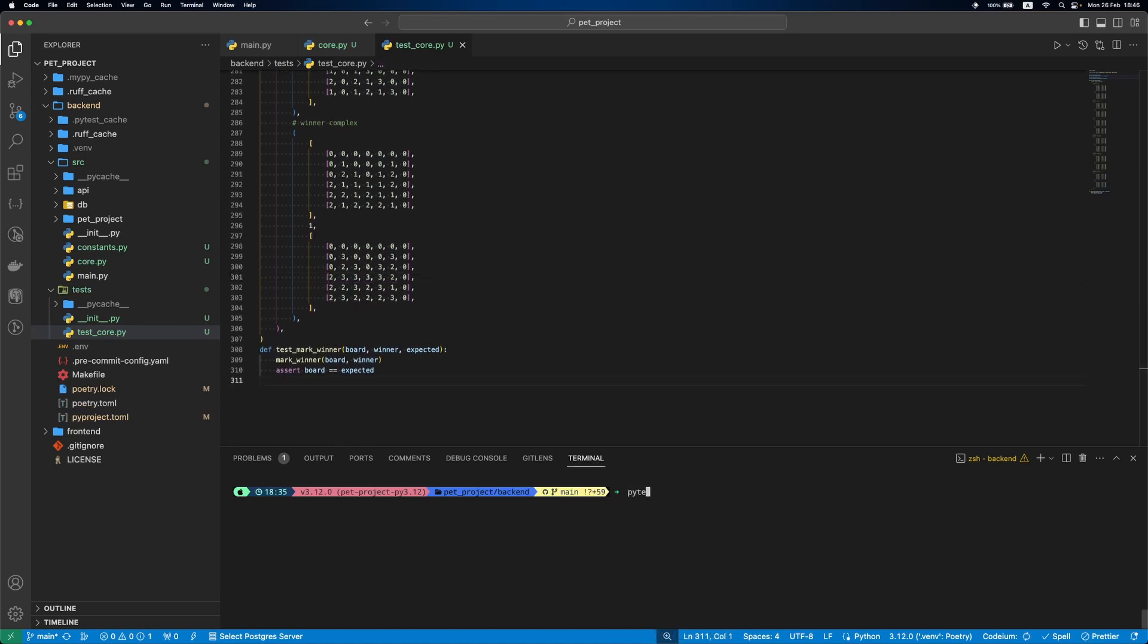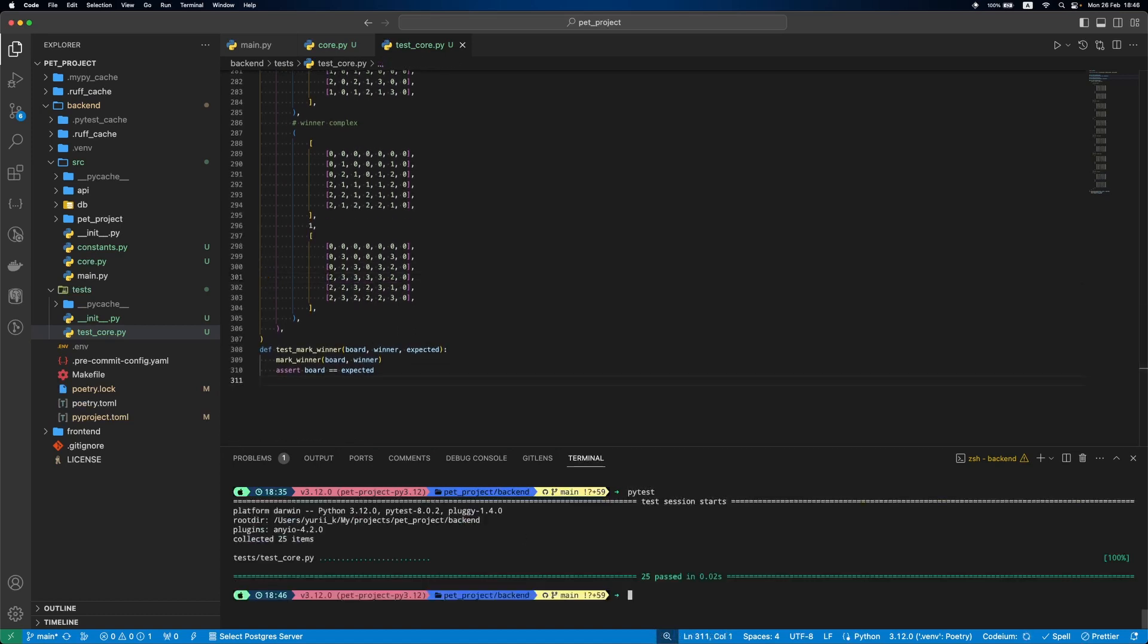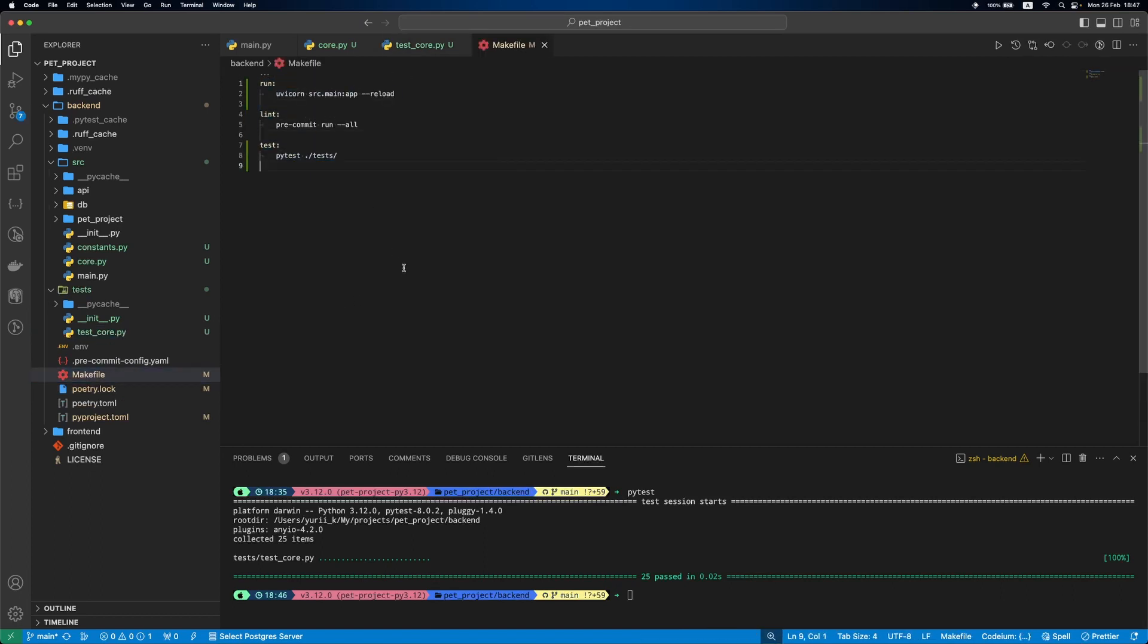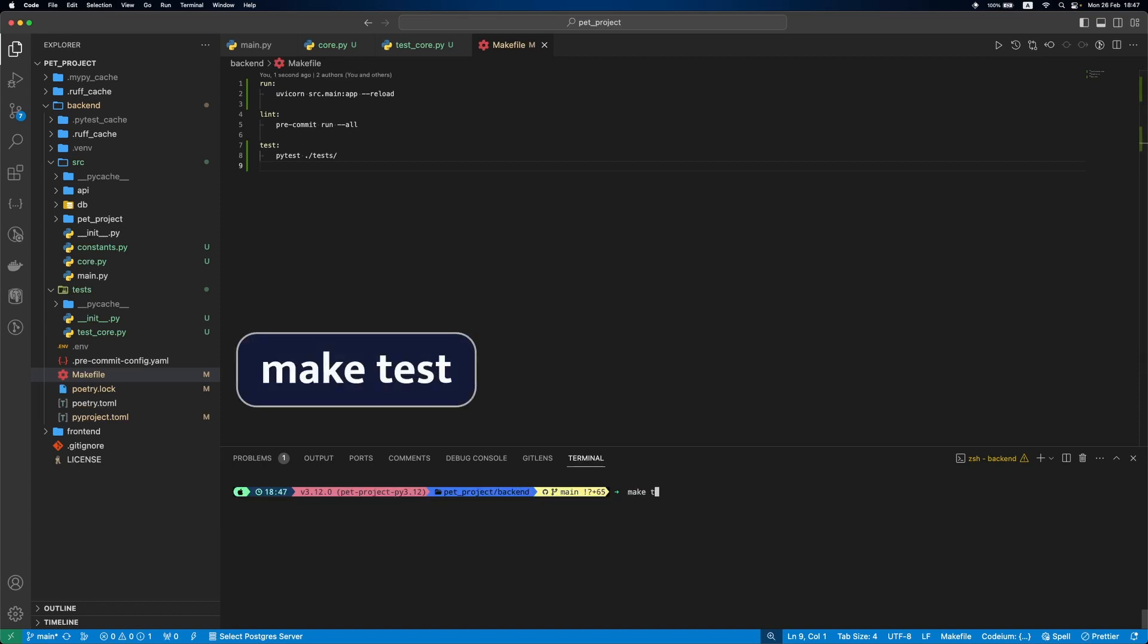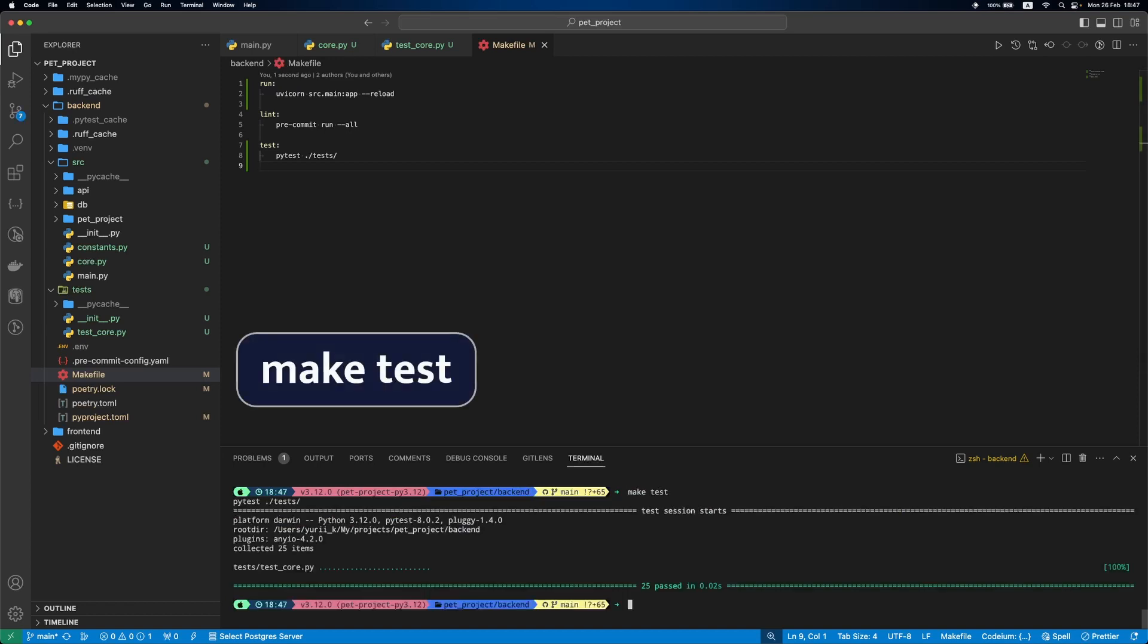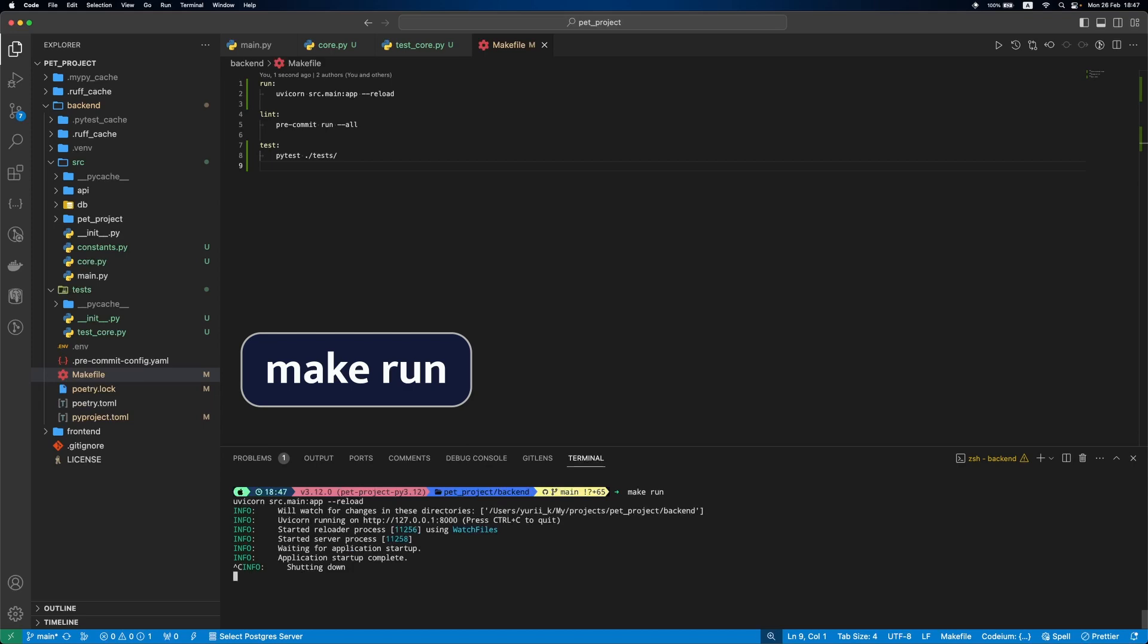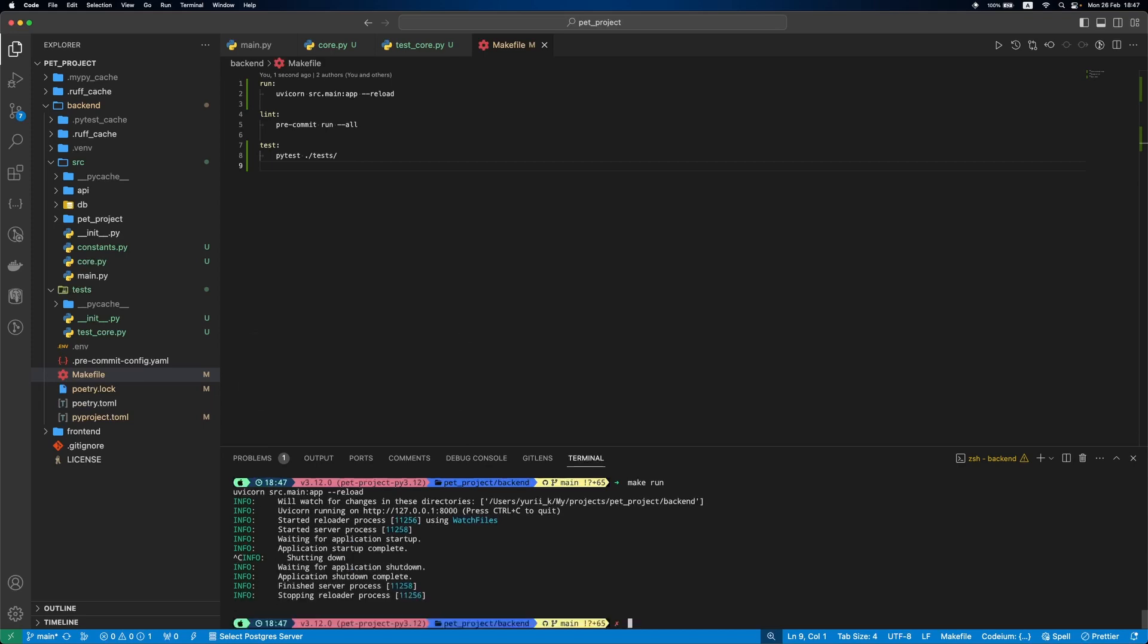Let's run our tests. Everything is green. The final thing for today we'll update a makefile. Let's add a test command to run tests and run command to start the server. Let's check the commands. And yeah, always good.